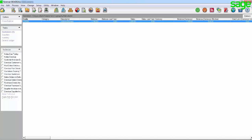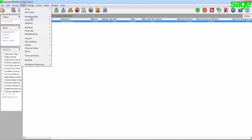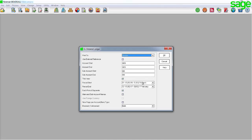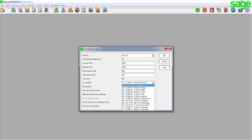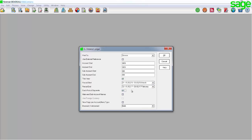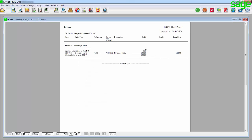In order to find all the information, you would need to view the detailed ledger for the affected account. You can do this by going to View > General Ledger Transactions > Detailed Ledger. At the print to, enter screen. Enter the account start and end with the affected account. By period start and end, enter your starting period and ending period and tick the option each period separate and click on OK.